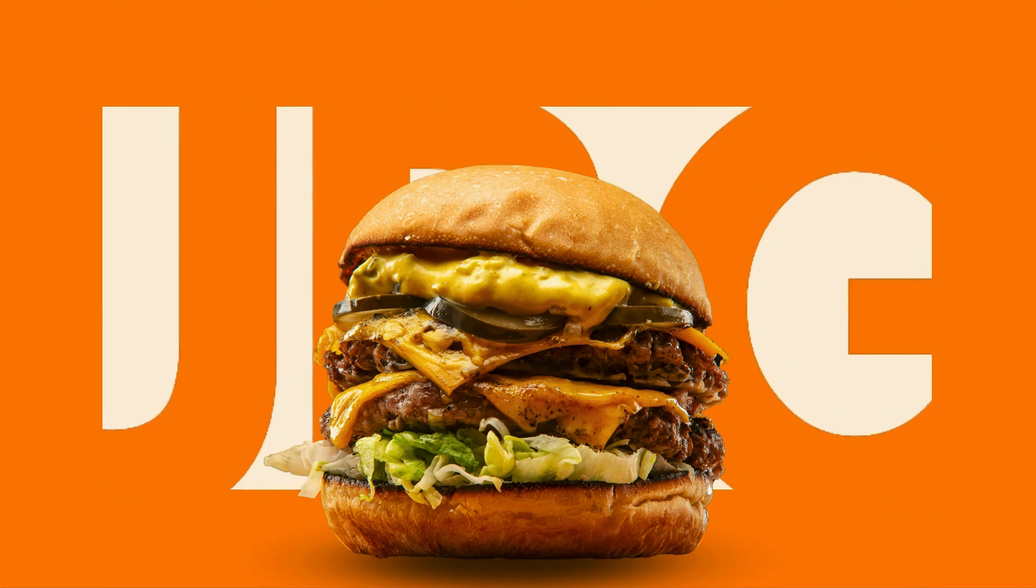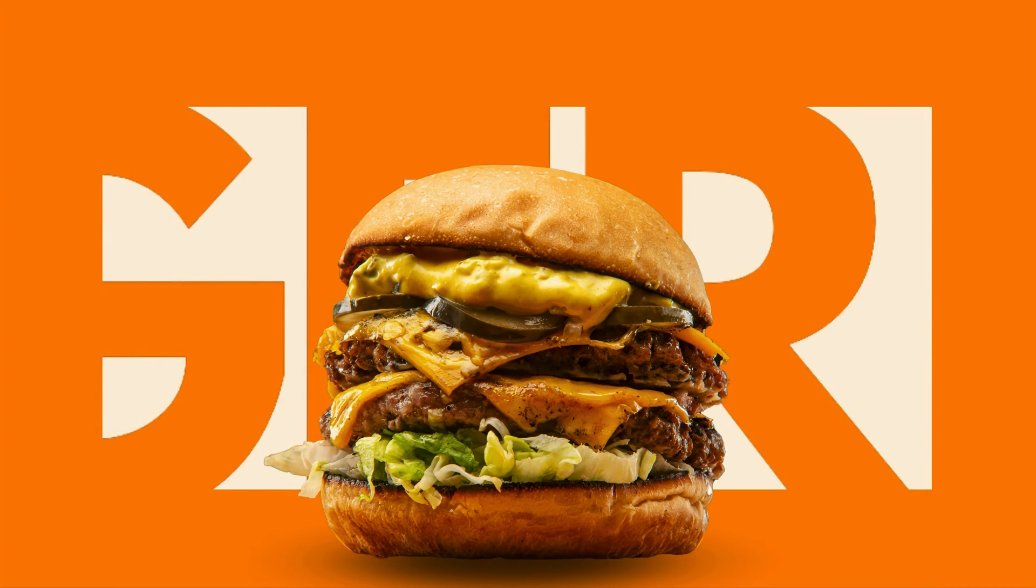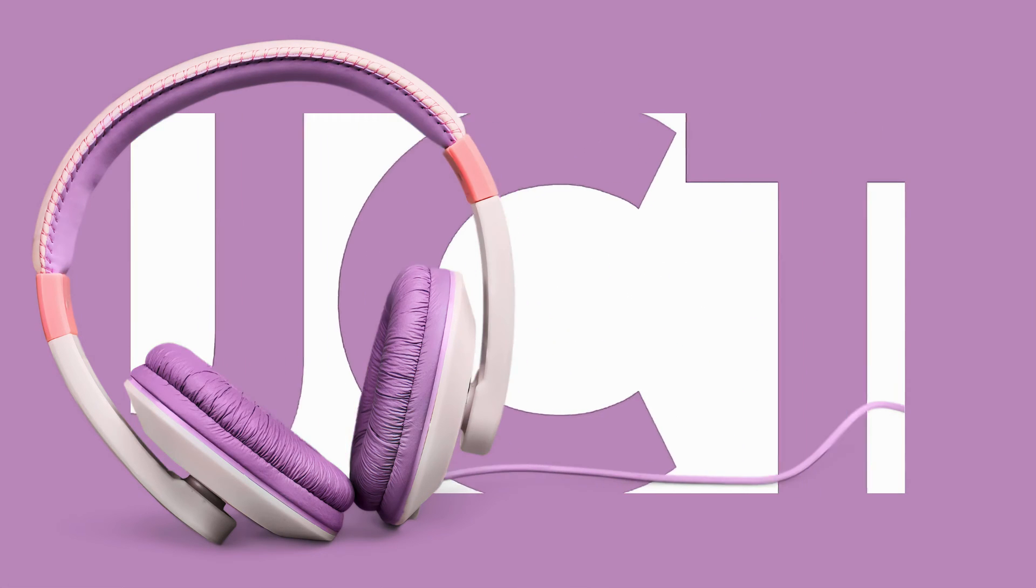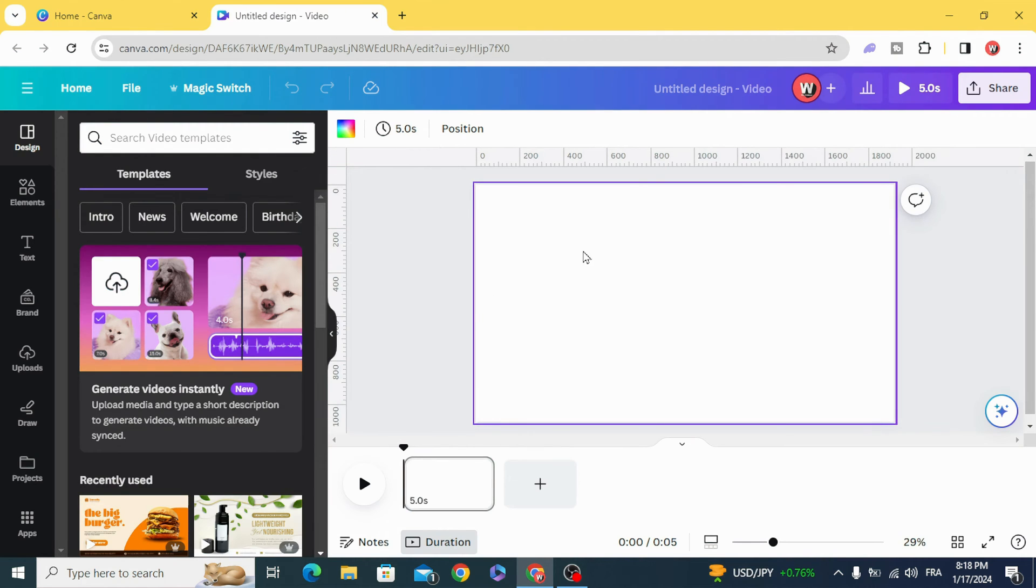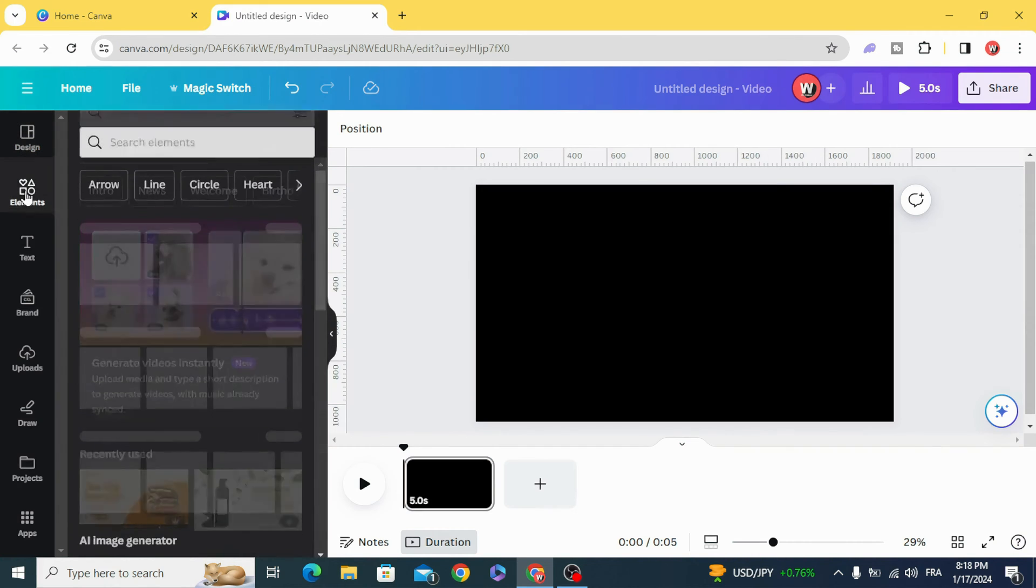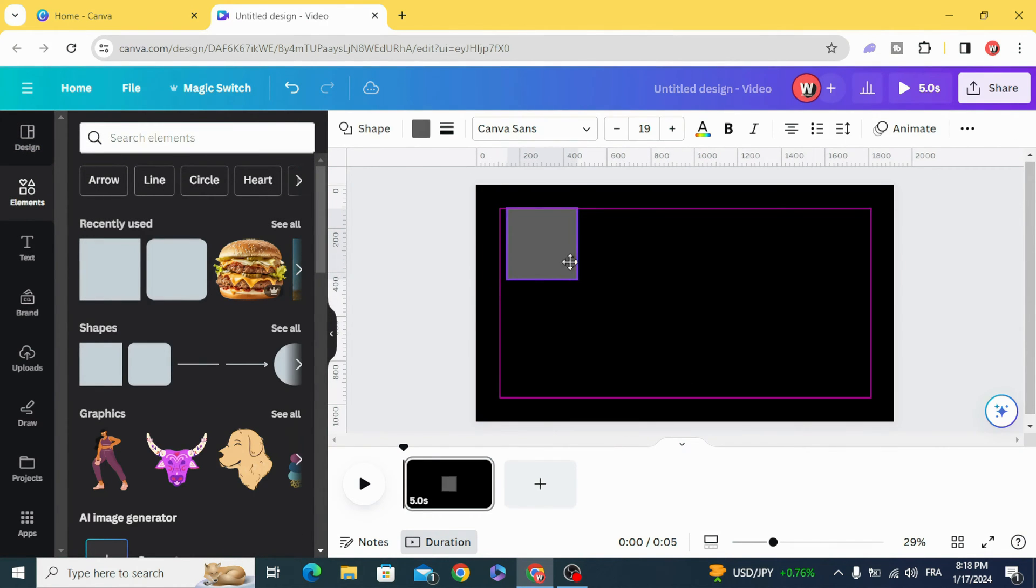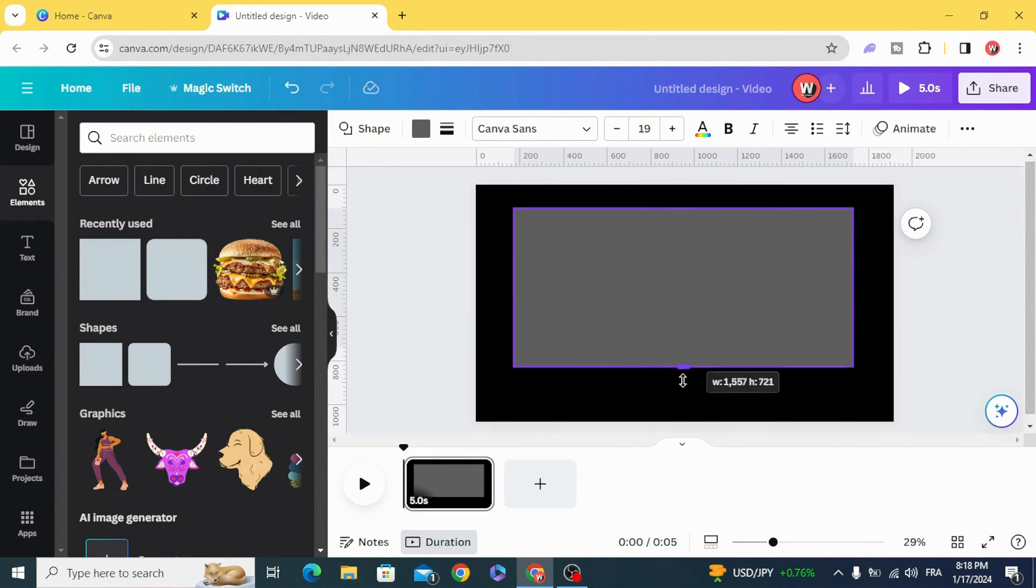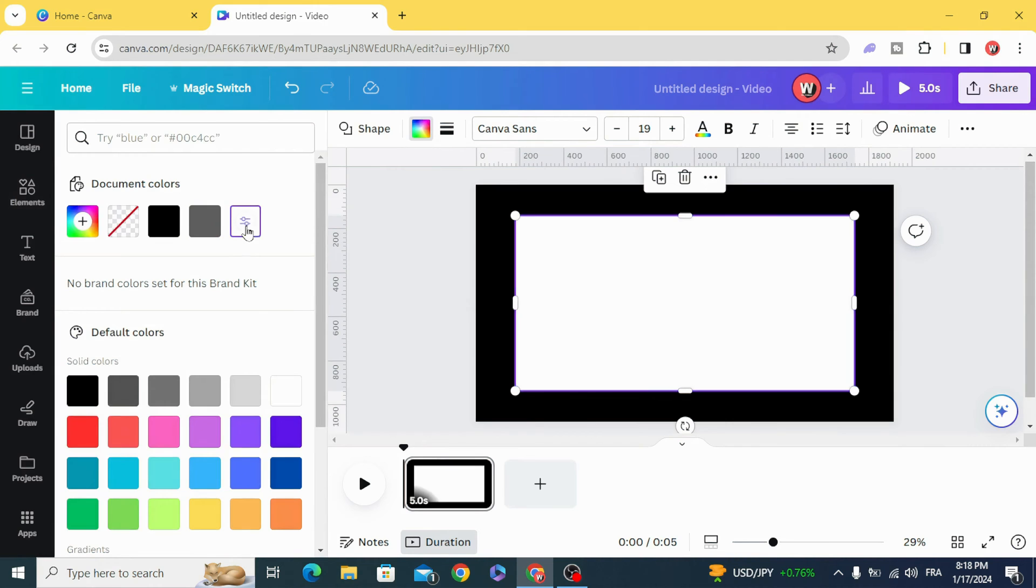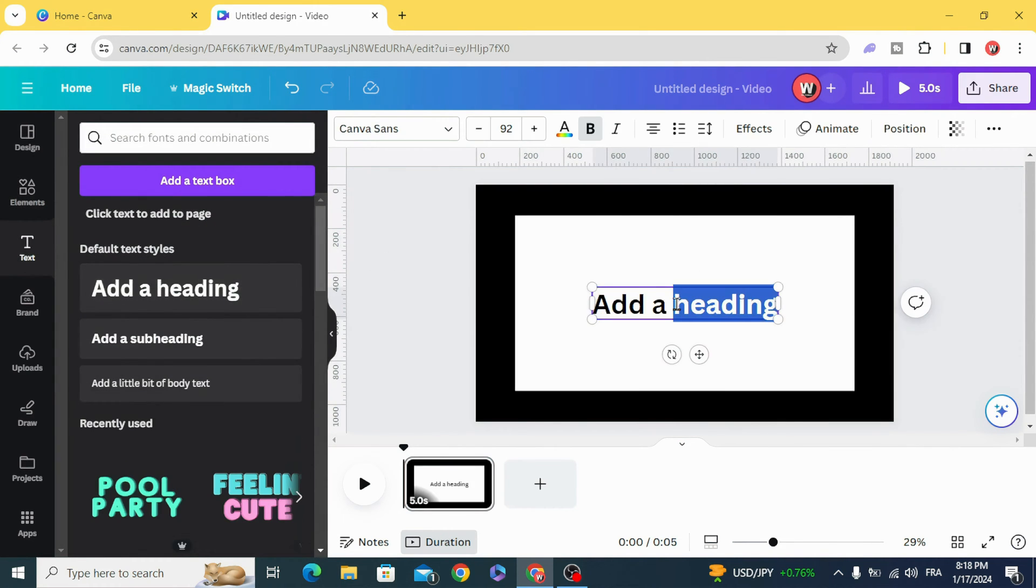Today I'm going to show you how to make an animated product background. Go and open video project, change the background color to black, go to elements and use this square shape, resize it, change the color to white or as you want, and type your text.